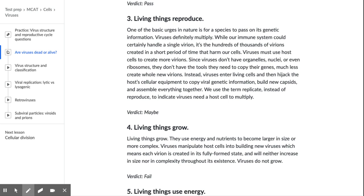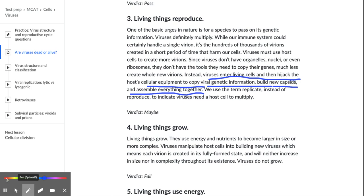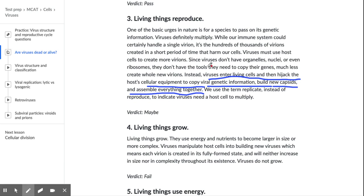For the reproduction criterion, the pro side is that viruses do enter living cells and hijack the cellular equipment. The con — the reason we might say they're not alive — is that they can't do it on their own: they don't have nuclei, they don't have ribosomes, they don't have what they need to copy their own genes.